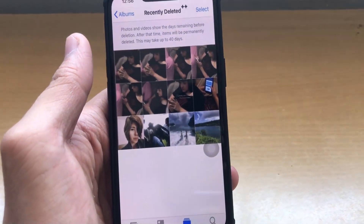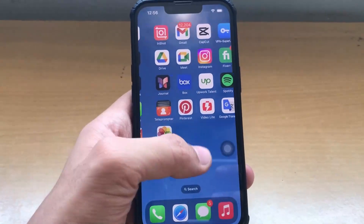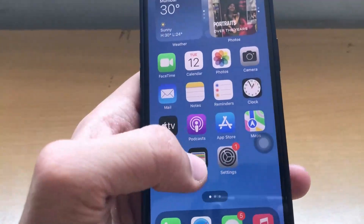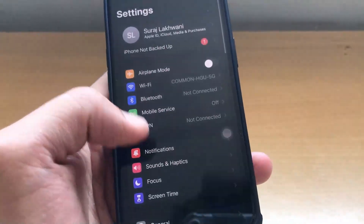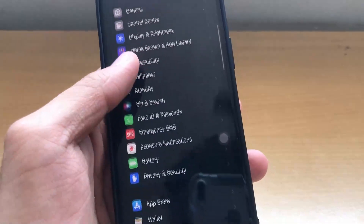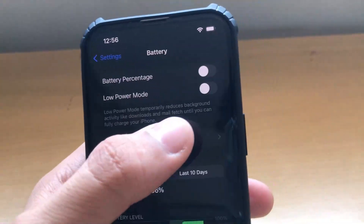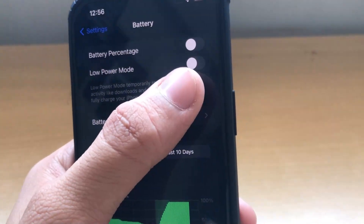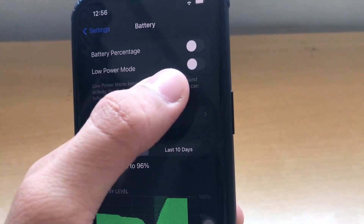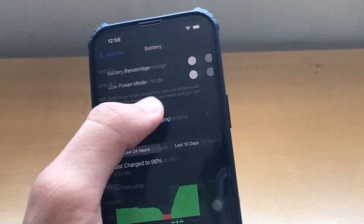Now let's see the setup on how you can install this Photos Recovery mod application. So first you have to go to Settings, then go all the way down to the battery section and make sure that low power mode should be off, because if you turn it on, you may face trouble installing the application.